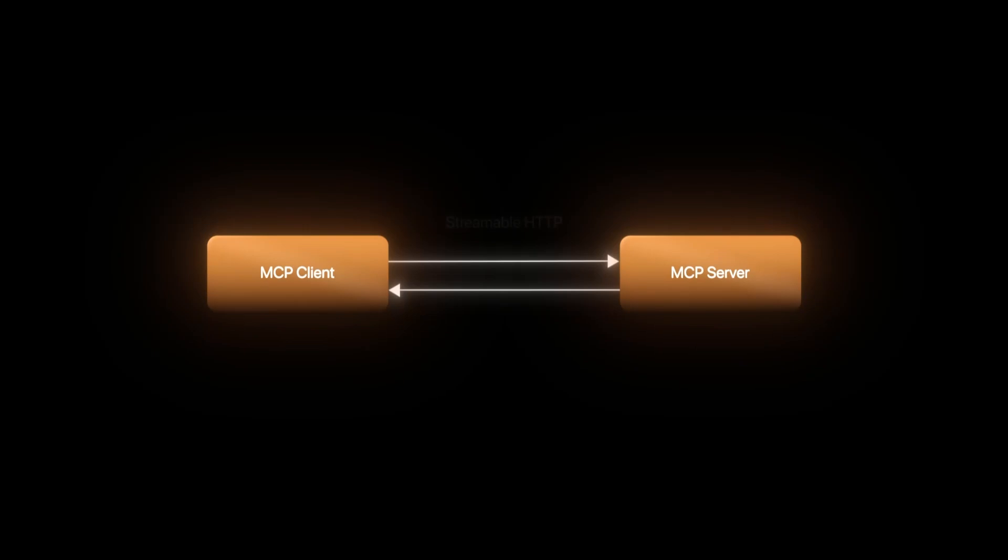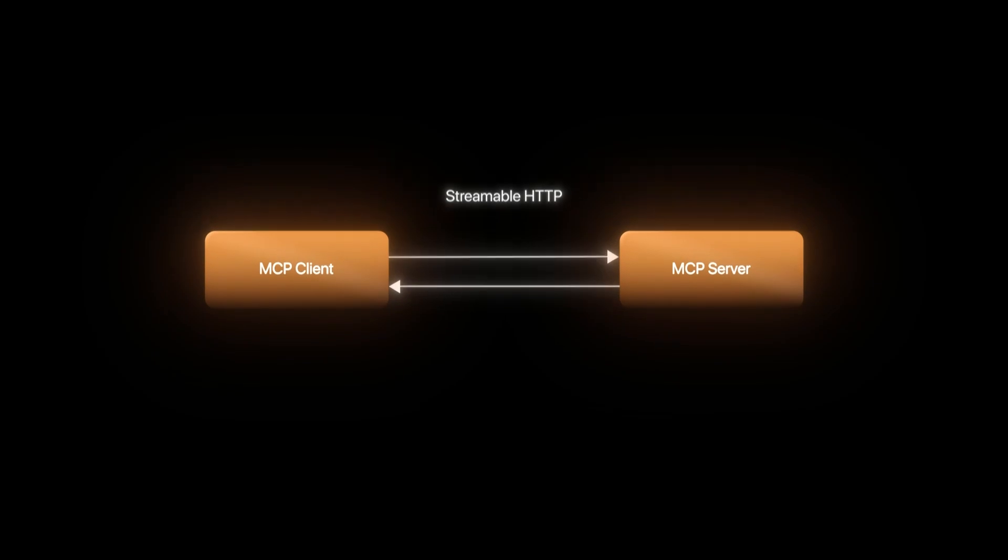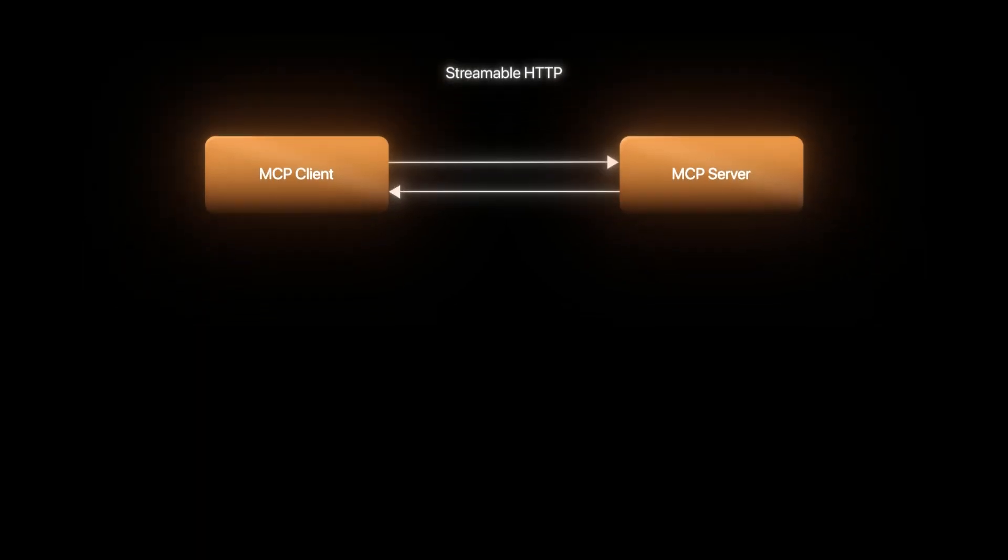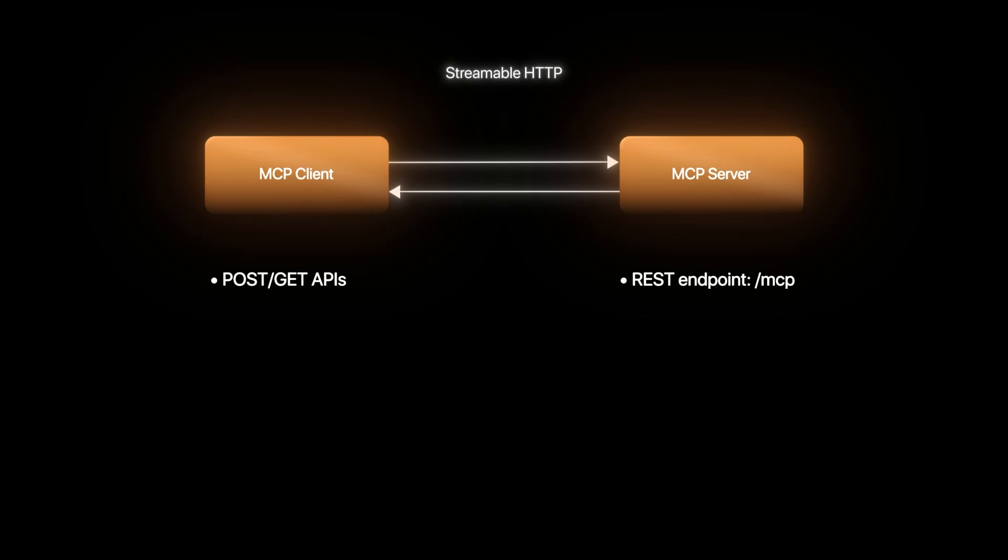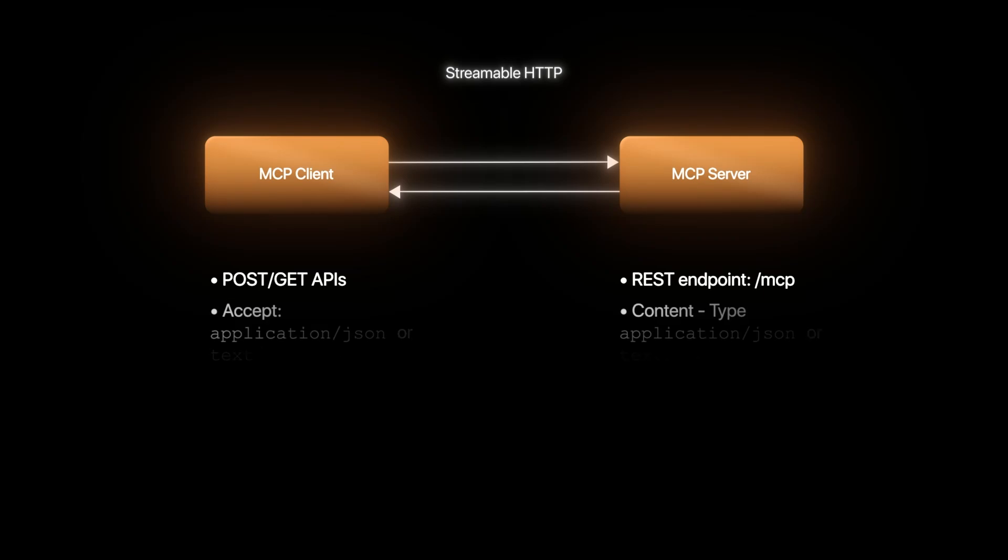In the case of streamable HTTP, the protocol defines a strict set of rules. MCP server exposes a fixed endpoint, let's say slash MCP, and client can connect to it only via POST and GET HTTP methods. The client tells the server what kind of response it is looking for.